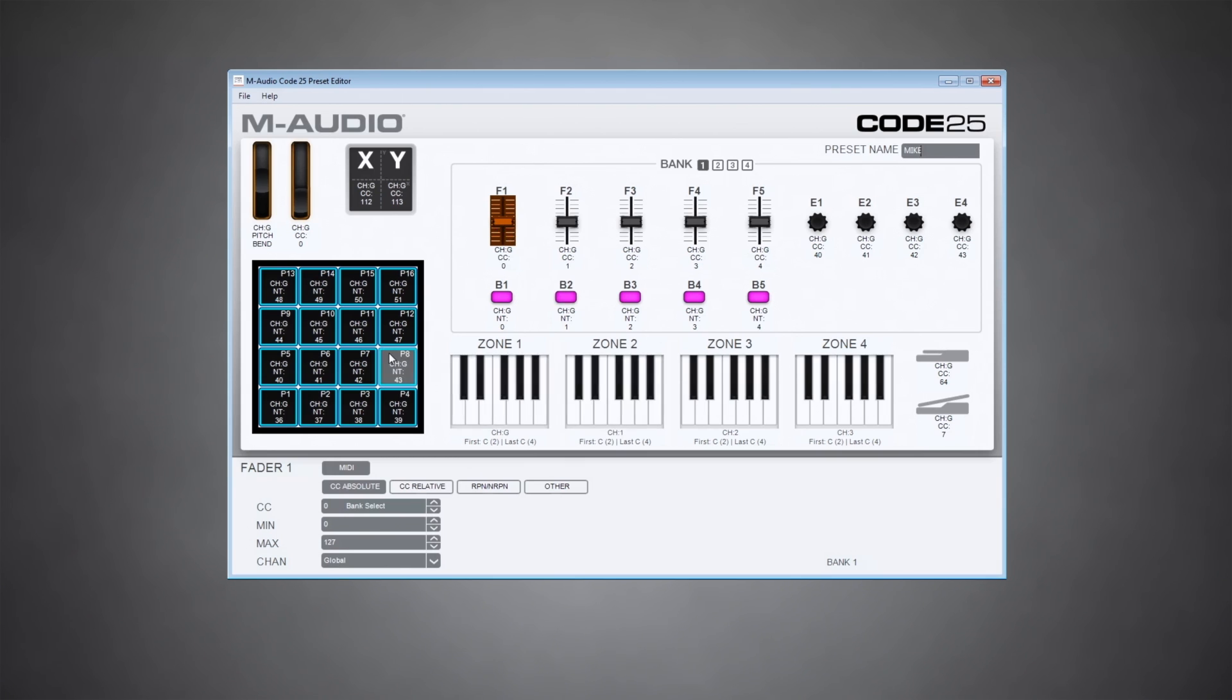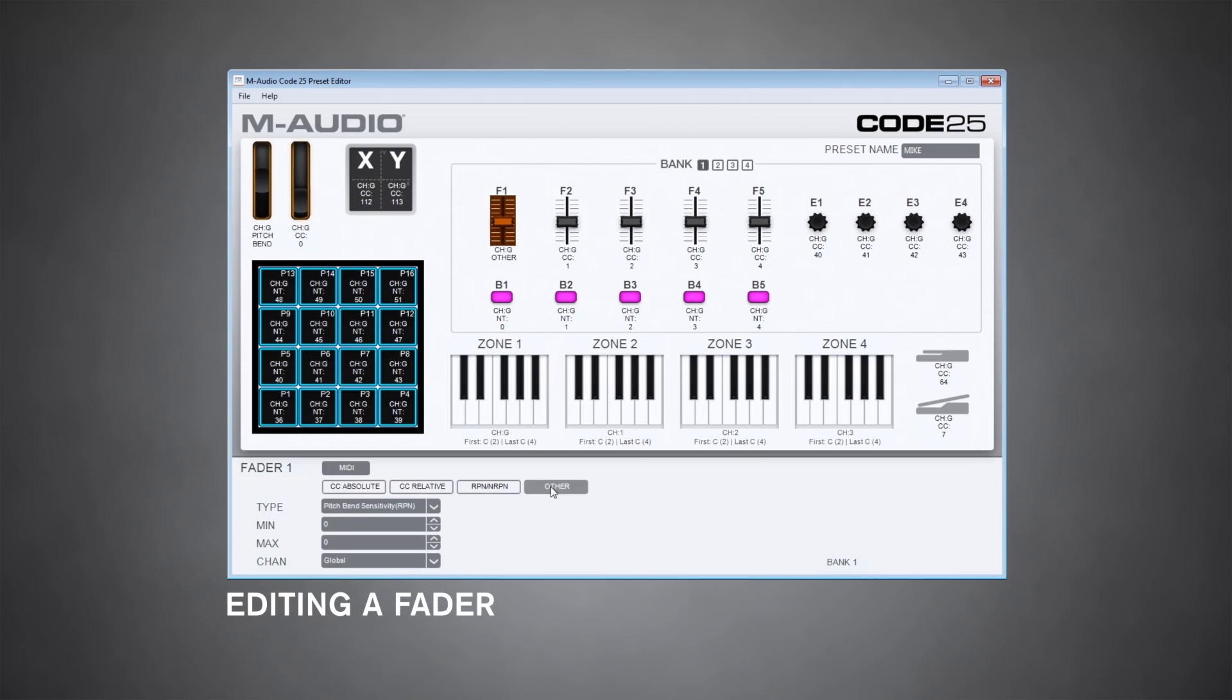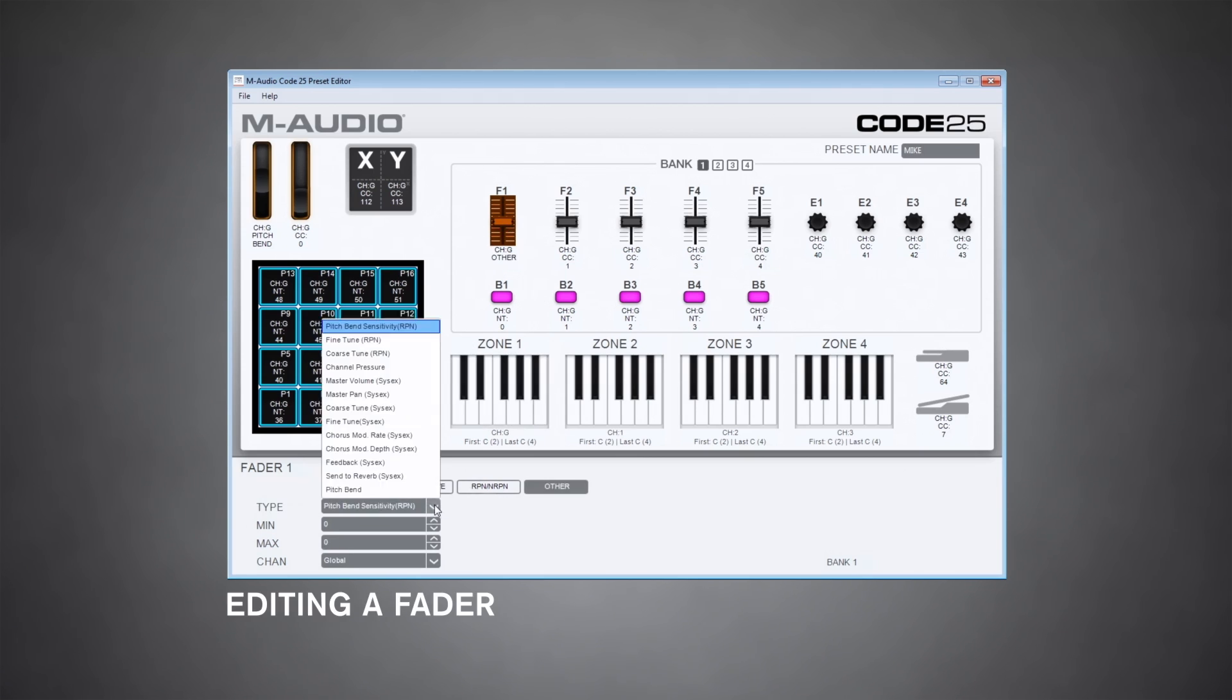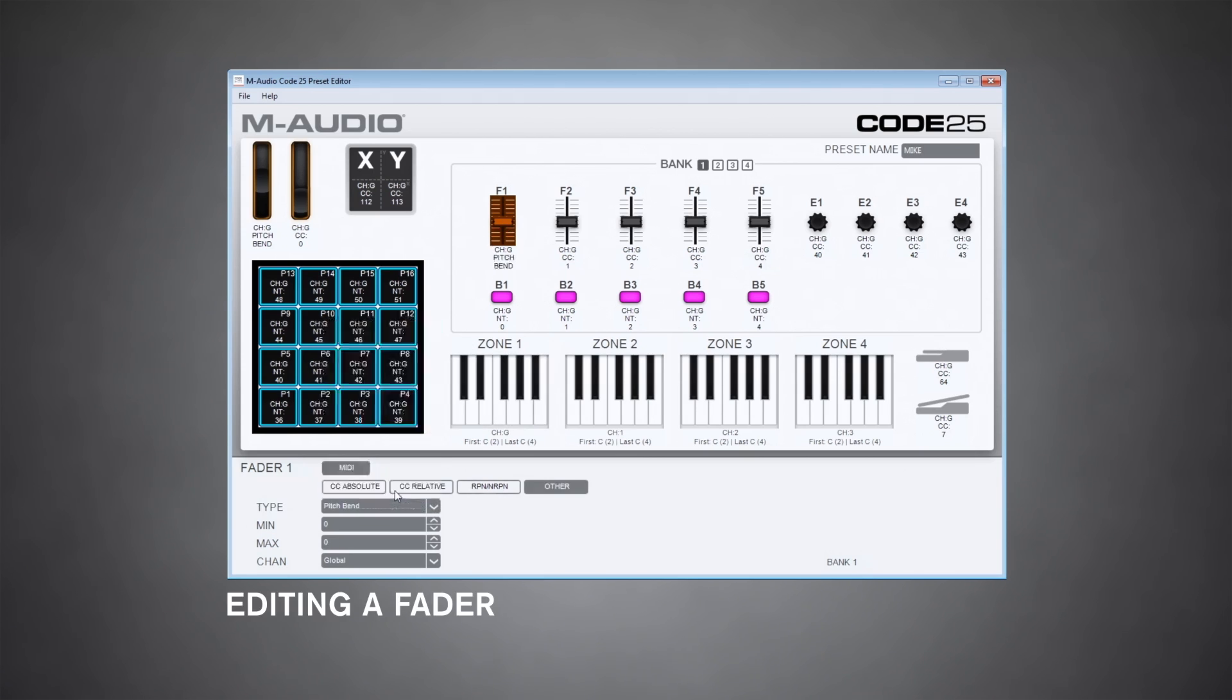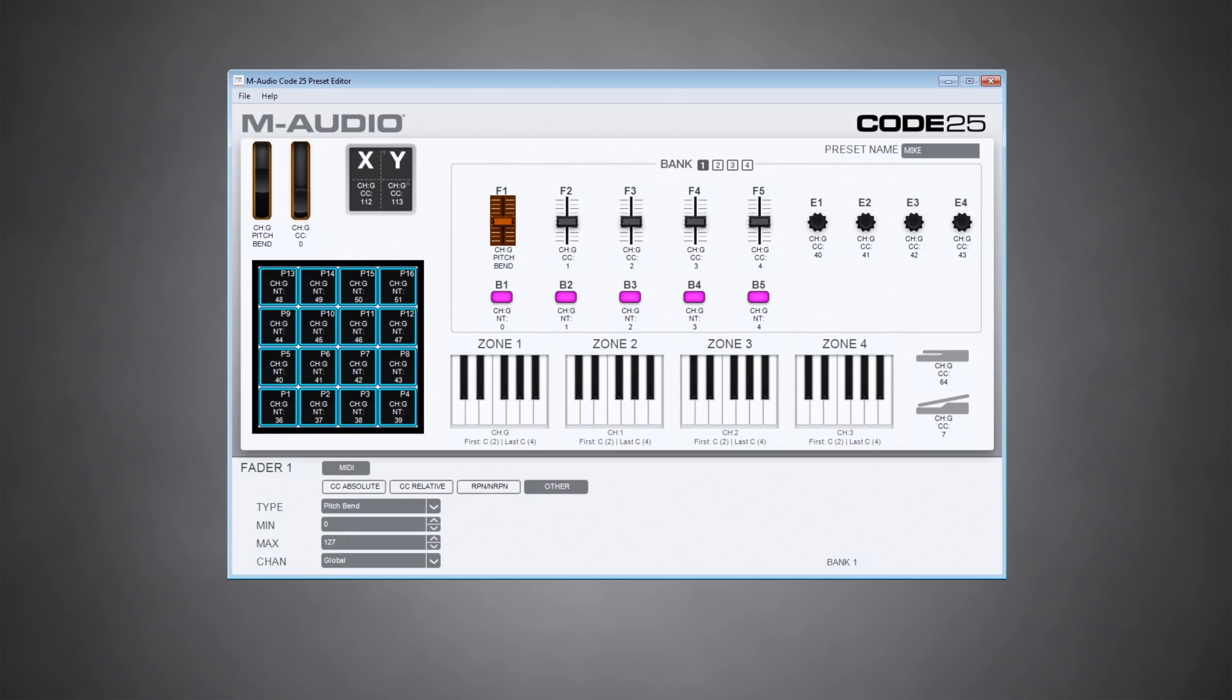We have the pitch bend wheel, but maybe I want to control pitch bend with one of these faders. So click on the fader and select it to control pitch bend, and then I need to set a minimum and maximum value. Let's do zero to 127. And that'll give me a pitch bend that covers a few octaves.